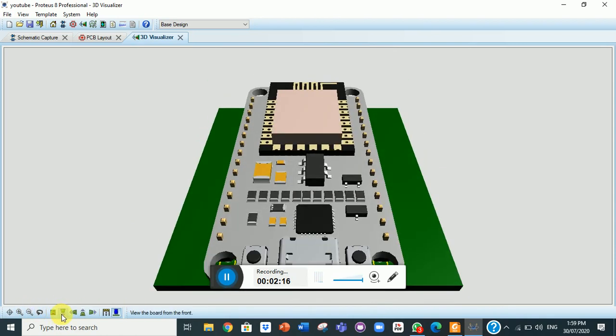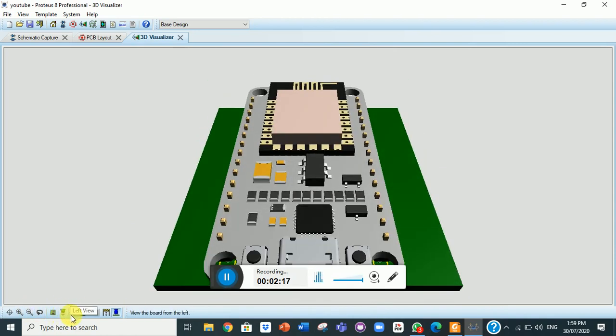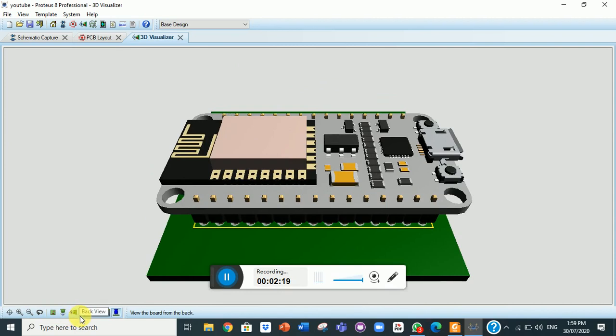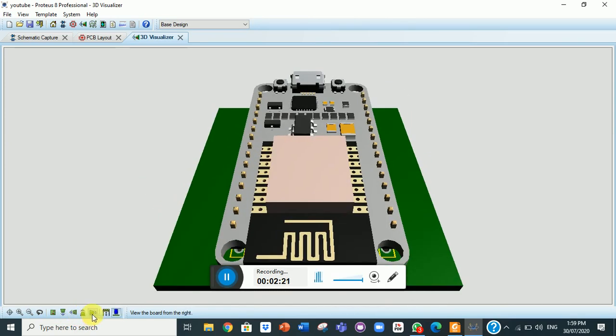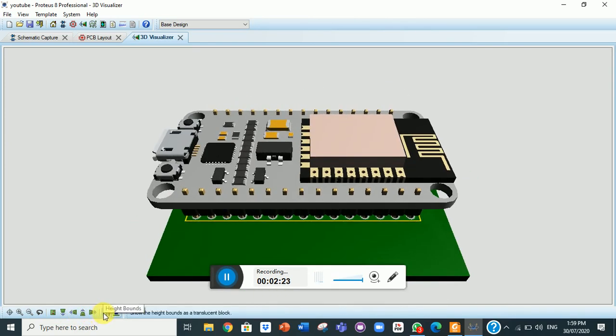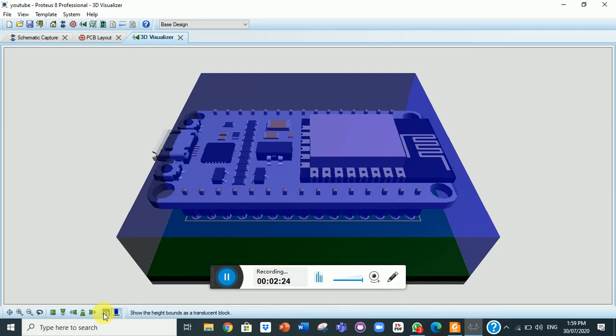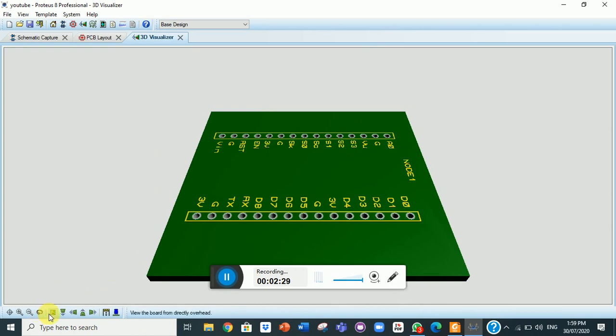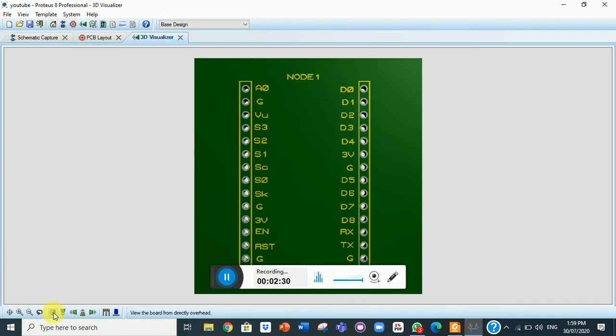This is the front view. This is the left view. Here is the back view, right view, height boundary, and this is without the module. If we look at it again, very beautiful.